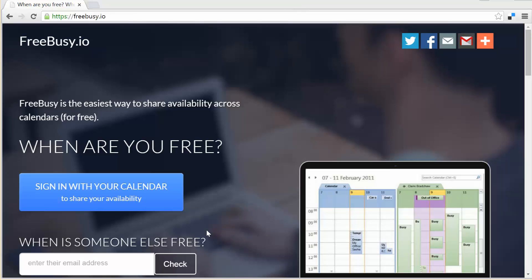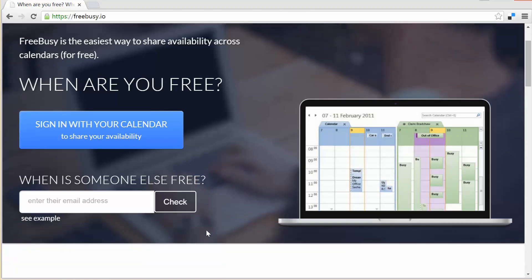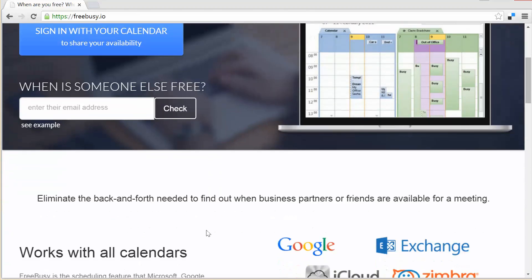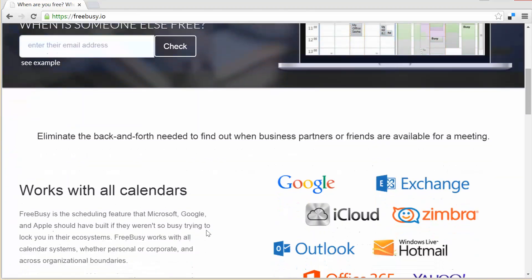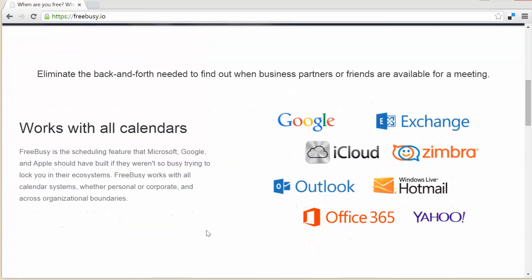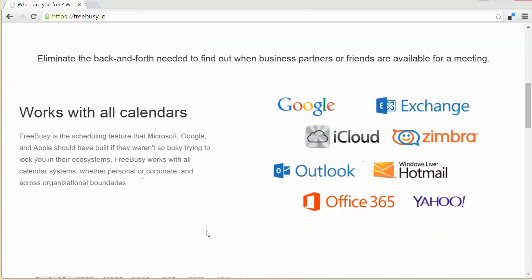FreeBusy is not a calendar but rather is a scheduling service which knows how to connect to all existing calendar systems and aggregate availability to make group scheduling easy.